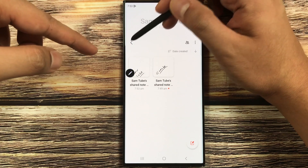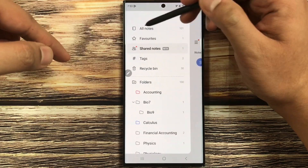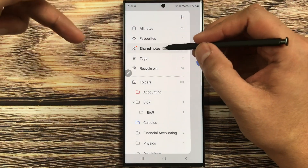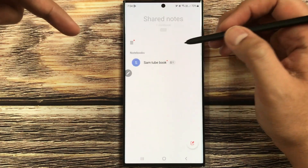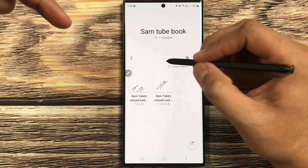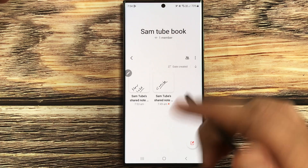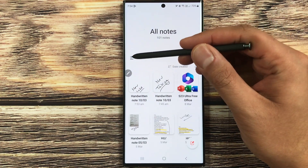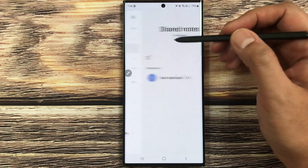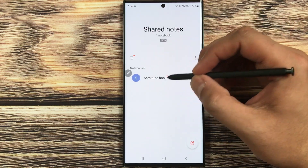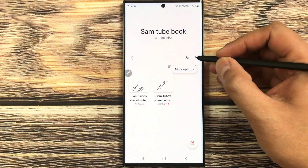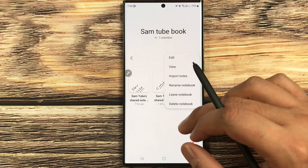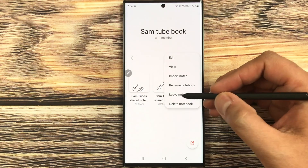Going back, it brings me to the Shared Notes option in the sidebar. Select the three lines, then select Shared Notes, then select the shared notebook — and here you can see there are now two different notes inside it. You can also select the three dots inside the notebook for more options.